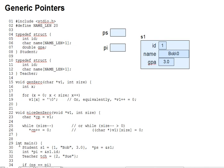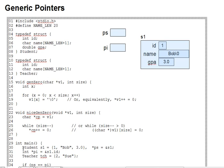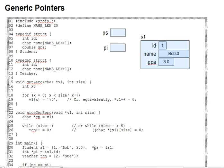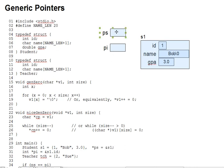On lines 30 and 31 of the code, I'm setting up pointers ps and pi. ps to point to s1 and pi to point to s1.id. As you can see from the diagram and from looking at the student typedef, these two pointers are going to have the same address in them because s1 starts with s1.id.